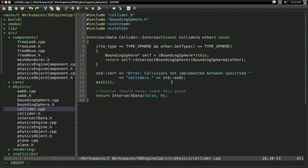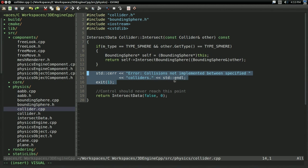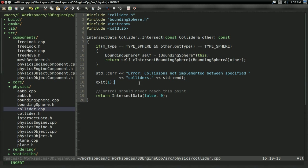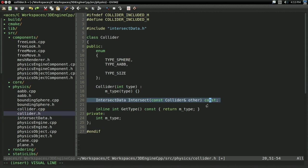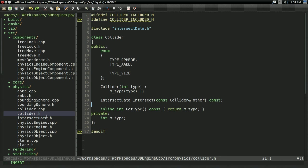Okay, so I went ahead and I added an error message to this. That way, if for some reason we tried doing a collision that is impossible or we don't have implemented just yet, we get an error message other than it just silently failing. Other than that, make sure you're returning the intersect boundingSphere thing here. And also make sure the function is const, both in the cpp file and in the header file, because that's going to be important. Otherwise, you're going to get error messages.